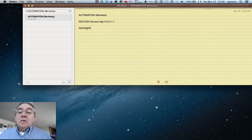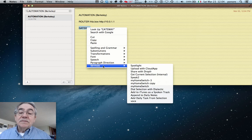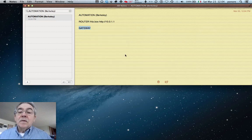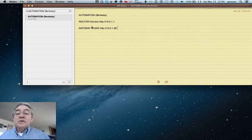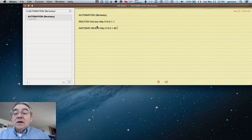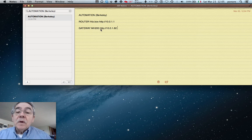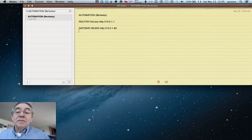For 'gateway', we select the service, wait a few seconds, and we get the response. It says the gateway is image 8, it is image 200, and it has this address. Couldn't be simpler than that.